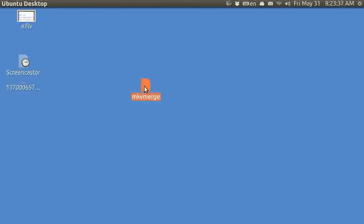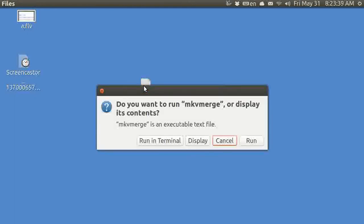And when you tap on it, it asks you, do you want to run this in a terminal? I am not going to do that just yet. And you have already seen it, so I am not going to display it.